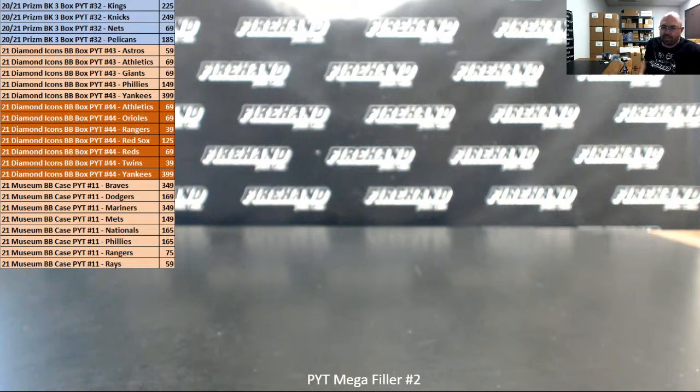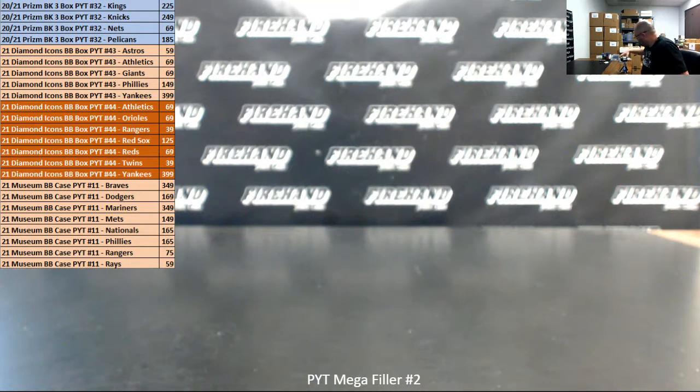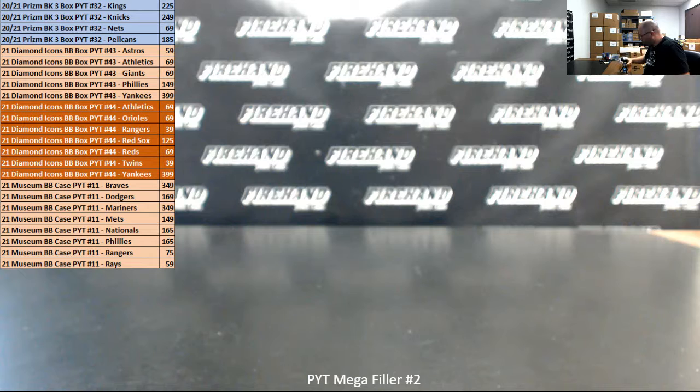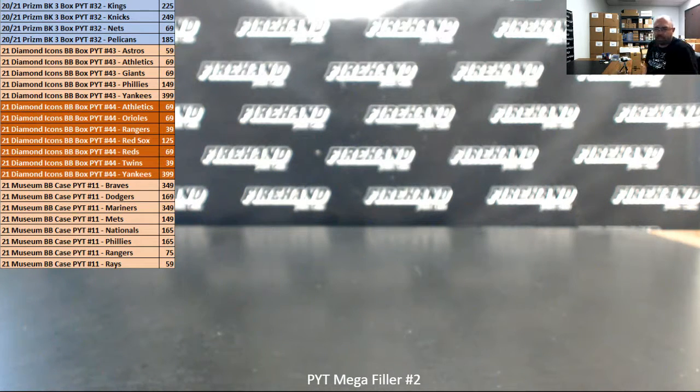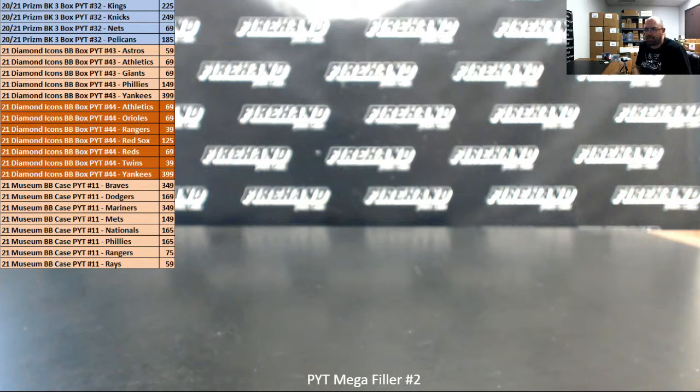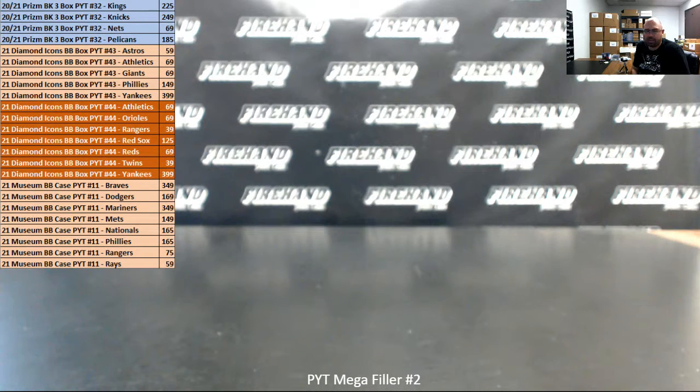Alright guys, we're doing PYT Mega Filler number two. Thank you guys again for joining in. Thank you once again for your support of Firehand Cards. We appreciate you guys very much. We have a total of four PYT breaks that we're filling up using this PYT Mega Filler. It's a total of 48 spots.